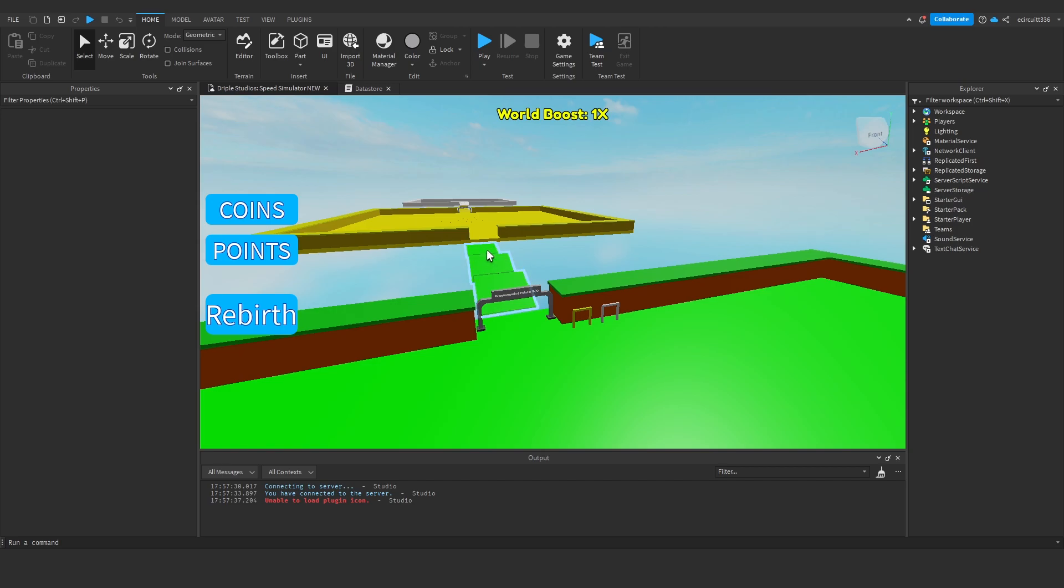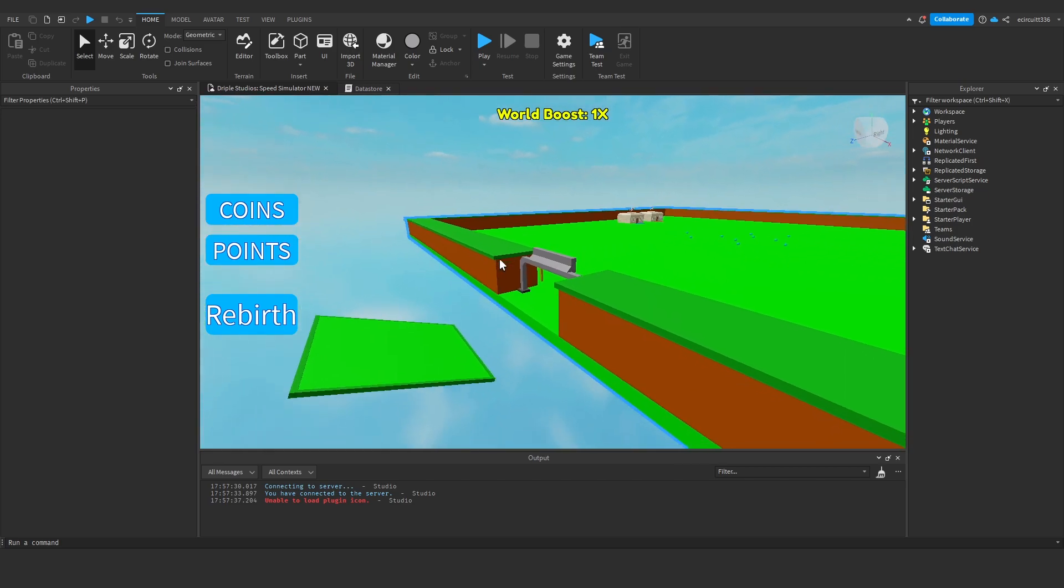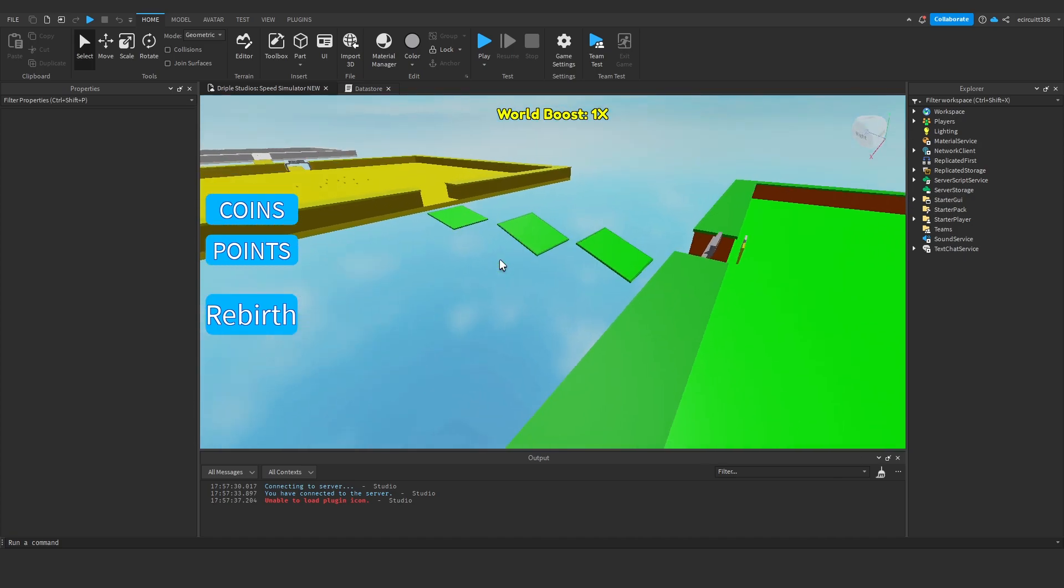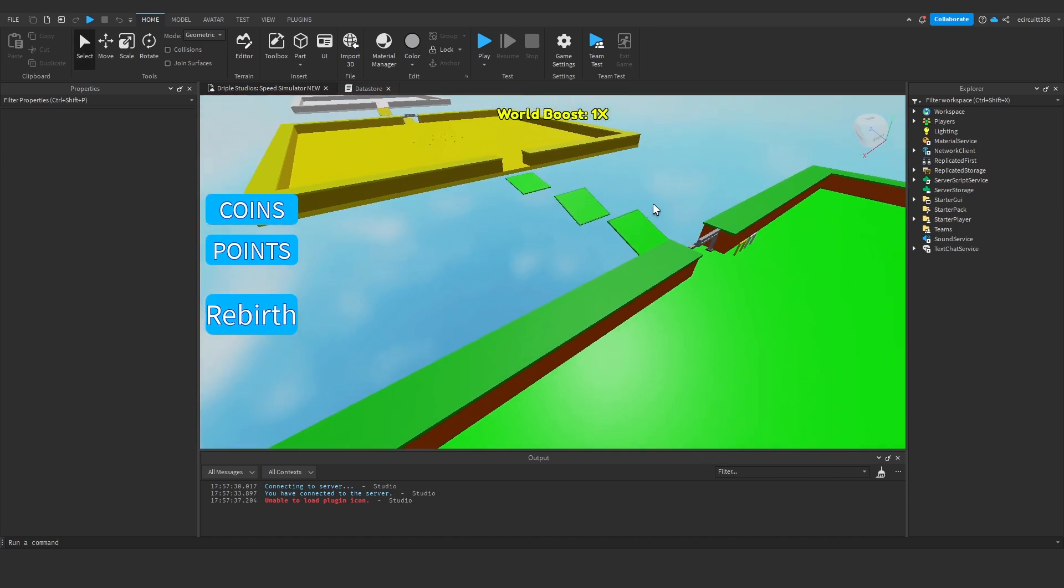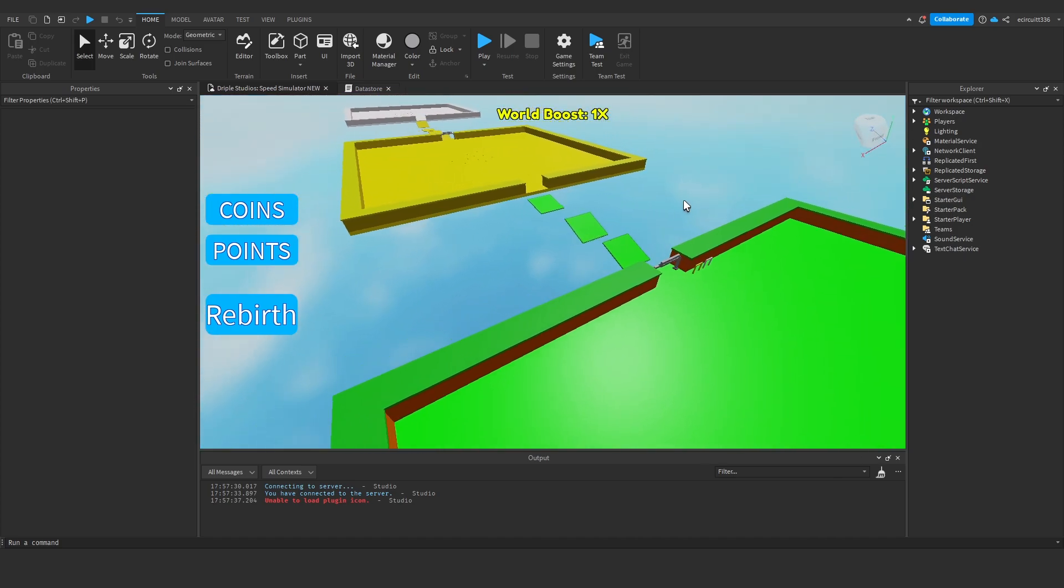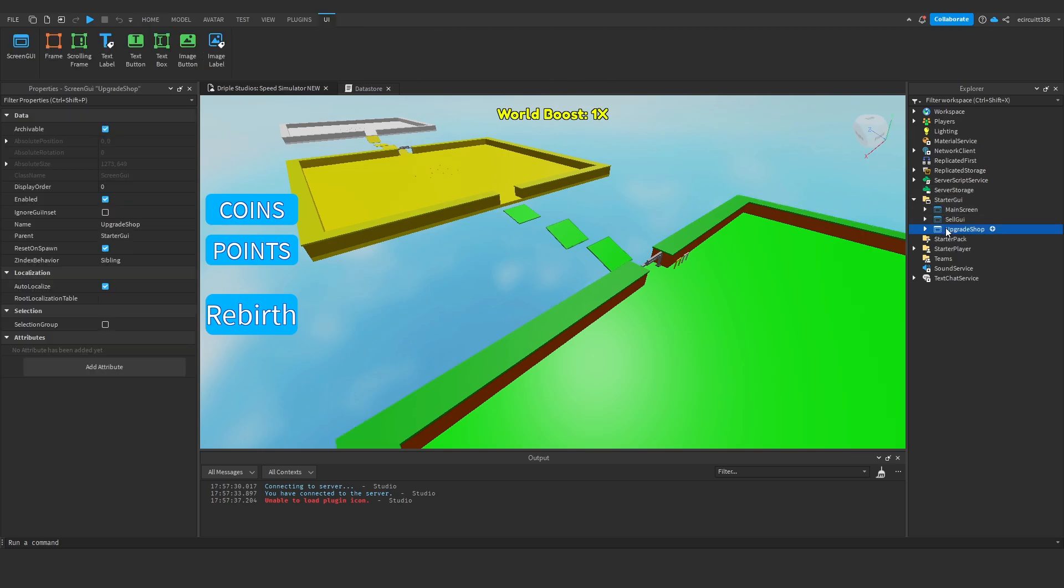Hello everyone, today I'm going to show you how to make the GUI for the start of our multiple rebirths. We're only going to do the GUI today because otherwise this will end up being a really long video. To get started, go under Start GUI and we're going to duplicate our upgrade shop.